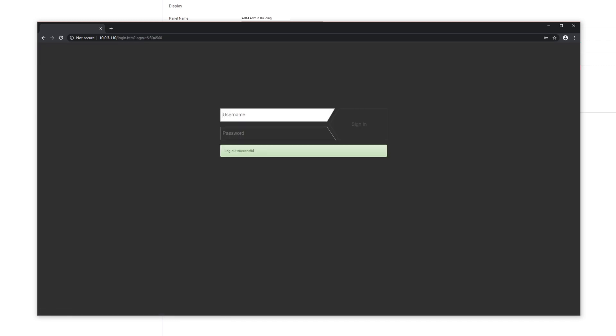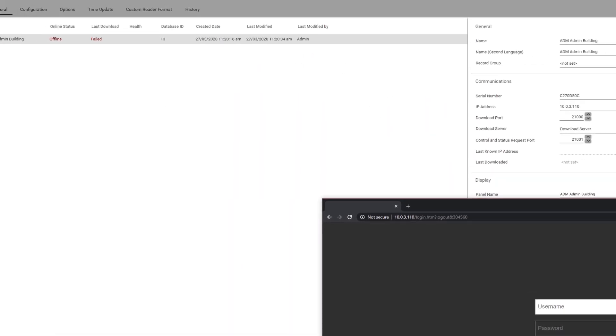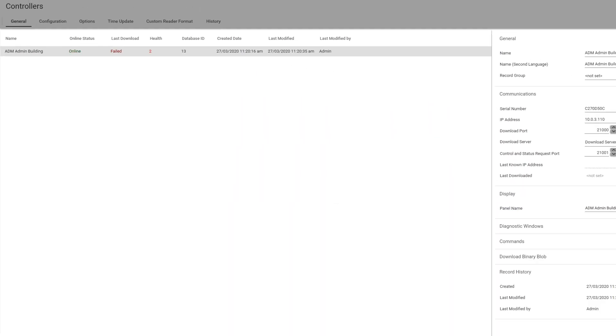Once the restart is completed, navigate back to your software program and check to make sure it says status online and download successful.